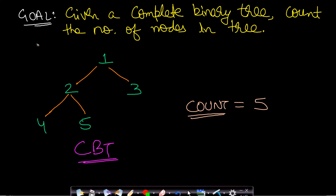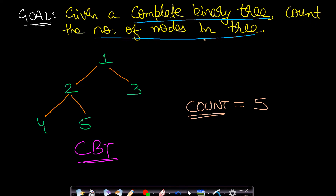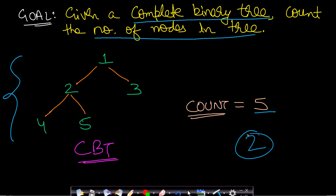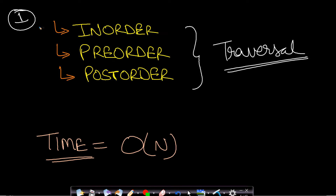In this problem we are given a complete binary tree and we are required to count the number of nodes in that tree. For example, if the given complete binary tree has five nodes, the answer is five. I will be showing you two methods to solve this problem.